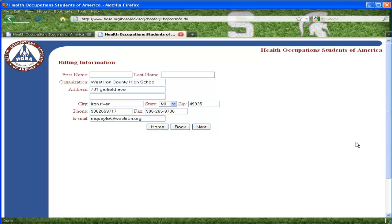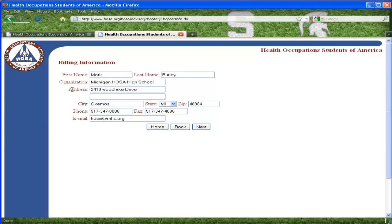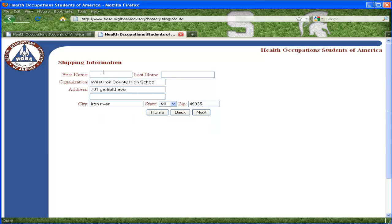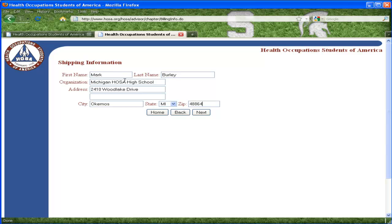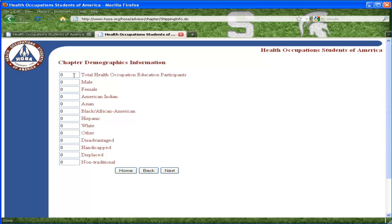At this point, you are asked to provide your billing information. National HOSA will invoice this address upon completion of the affiliation process. The shipping address is where all HOSA information and materials will be mailed. The Department of Education and members of the healthcare industry often request demographic information. It is important and appreciated if you complete this information to the best of your ability.